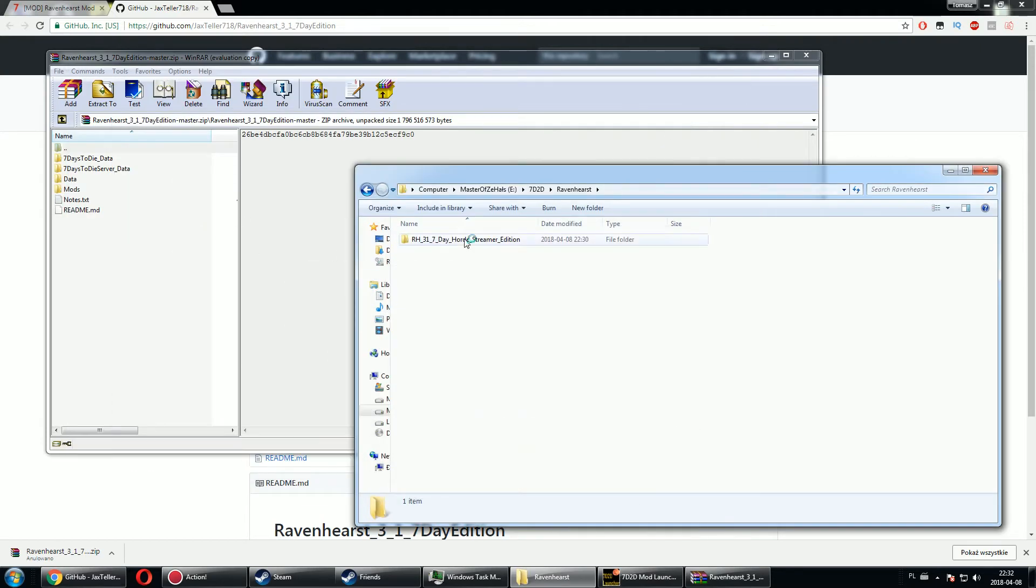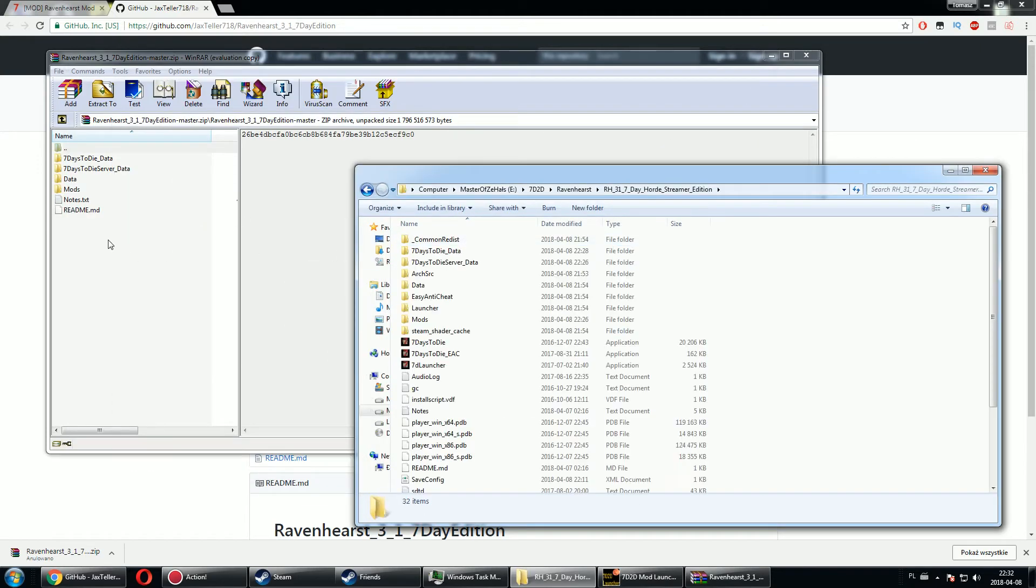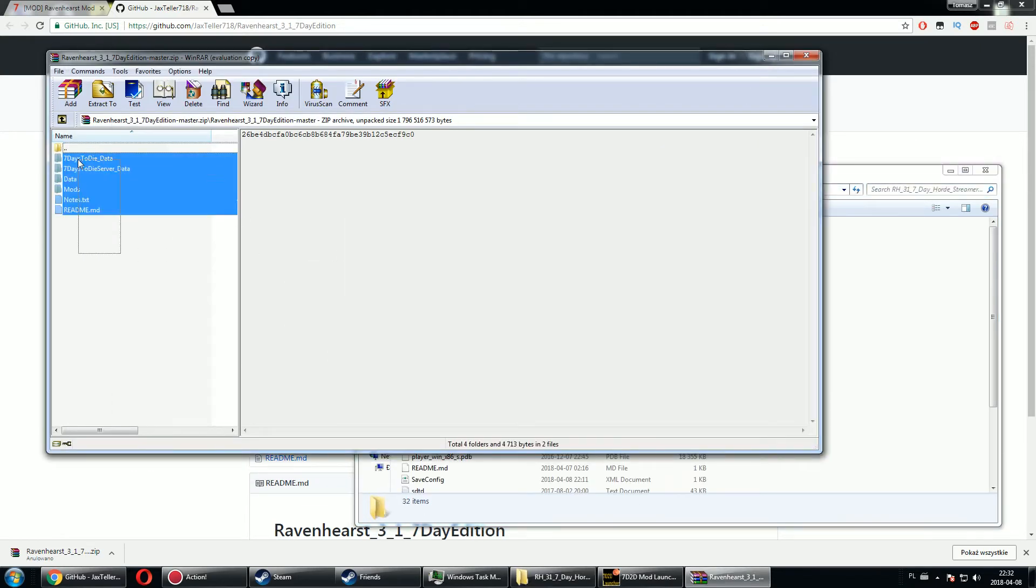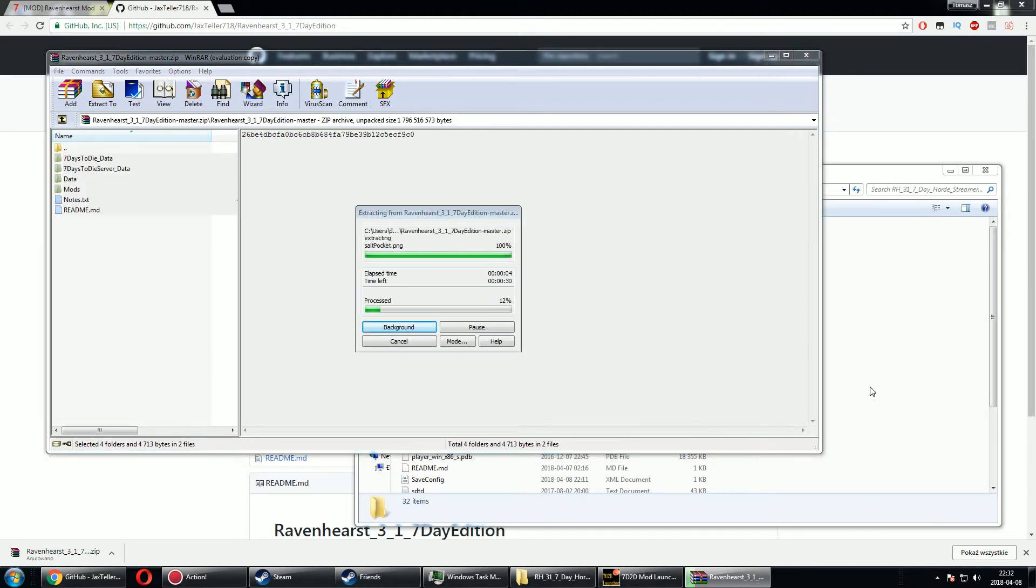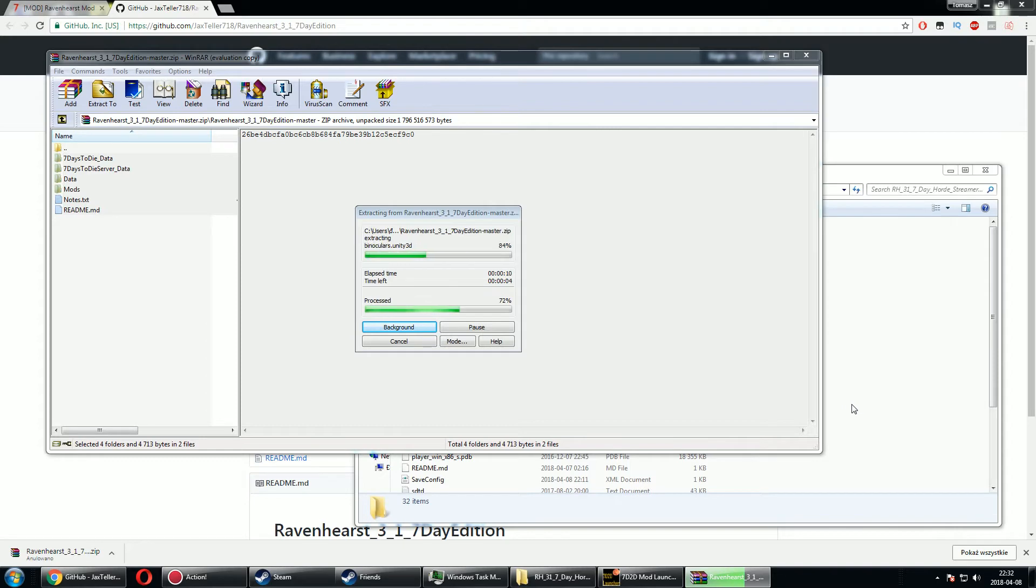So all you need to do is just go in here and copy all the data from the downloaded zip file to your modded 7 Days to Die folder. And basically that's it. Then you will be able to play this game. Of course, overwrite all the folders and files.